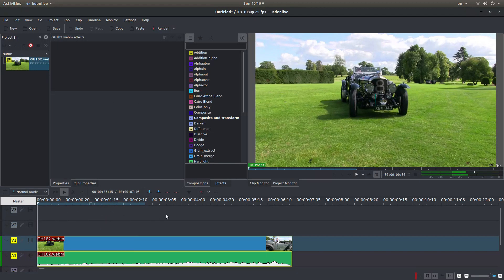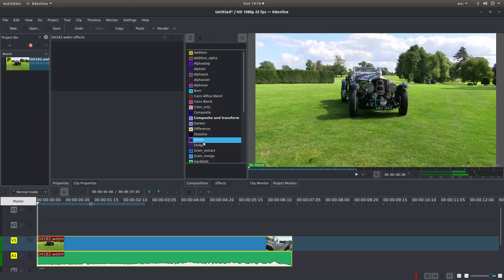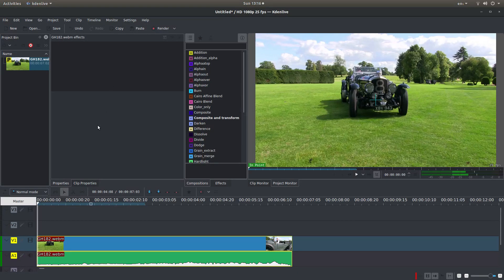In earlier versions of Kdenlive, the speed effect was actually in the effects box here. It's no longer there in version 19, at least not the version I'm using.